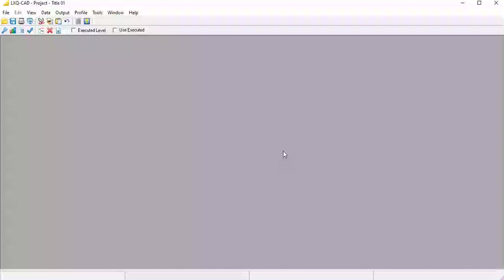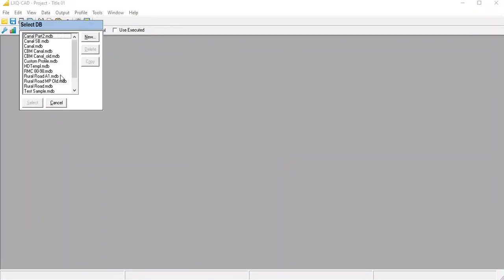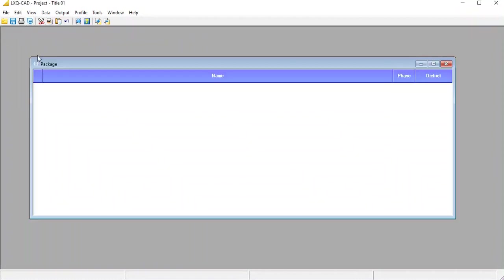Open LXQCAD software and select the custom profile that we created in the previous tutorial. Create a new package from the data package menu option and name the package.